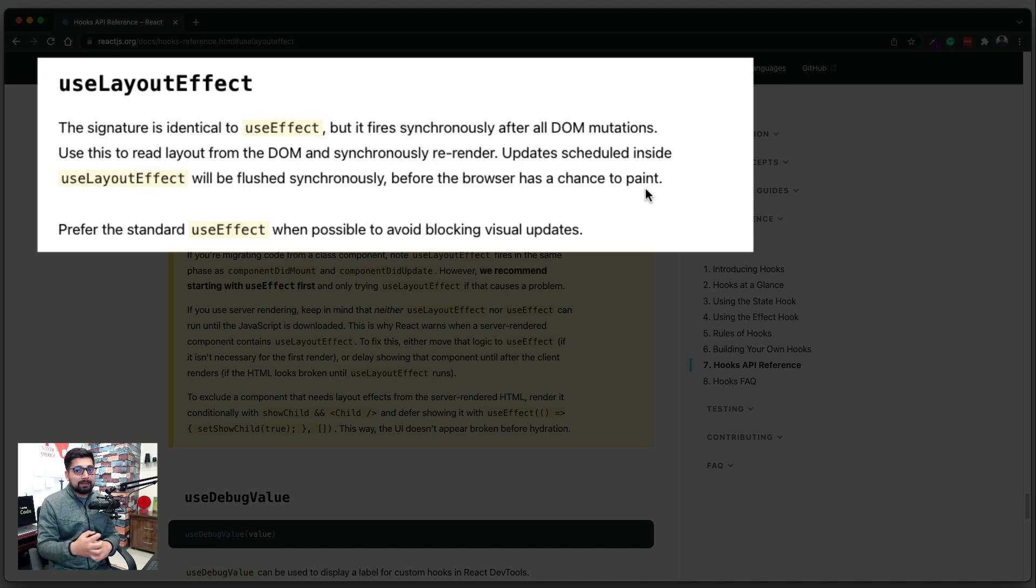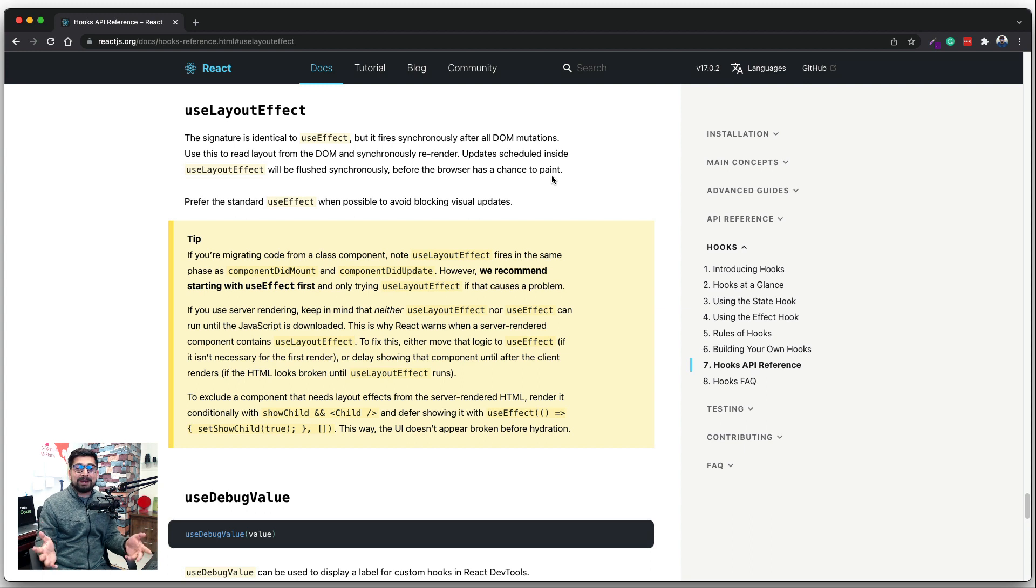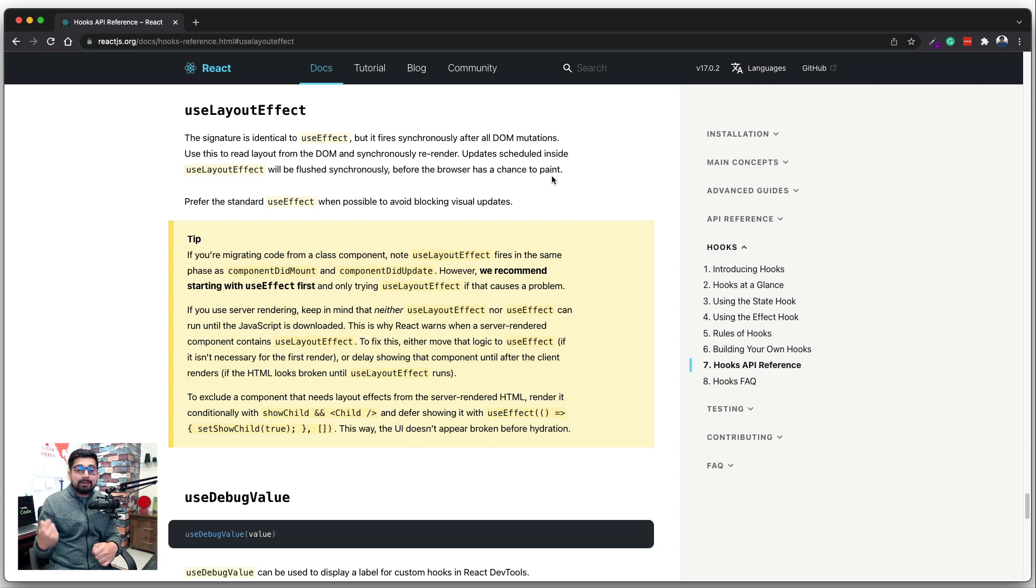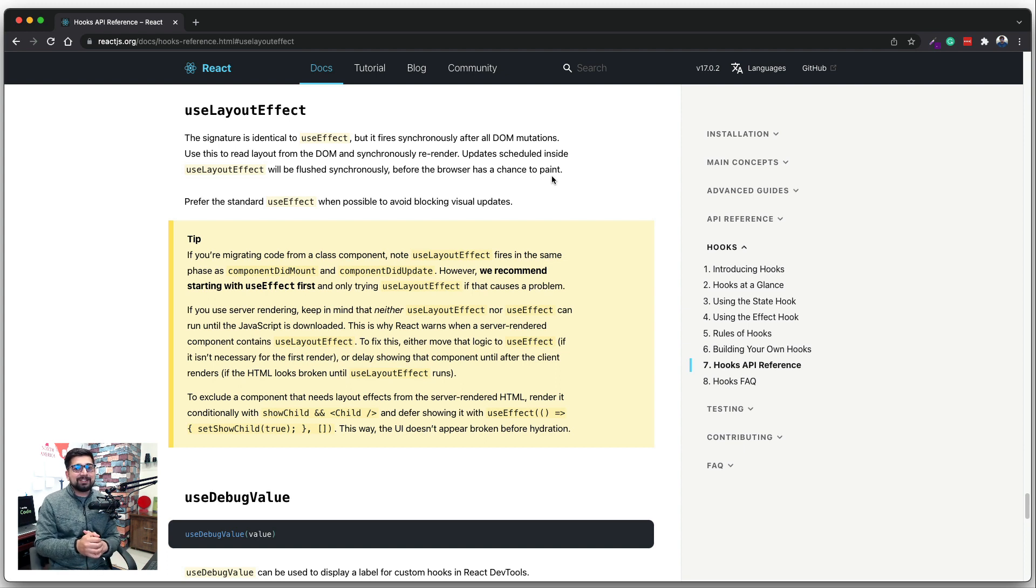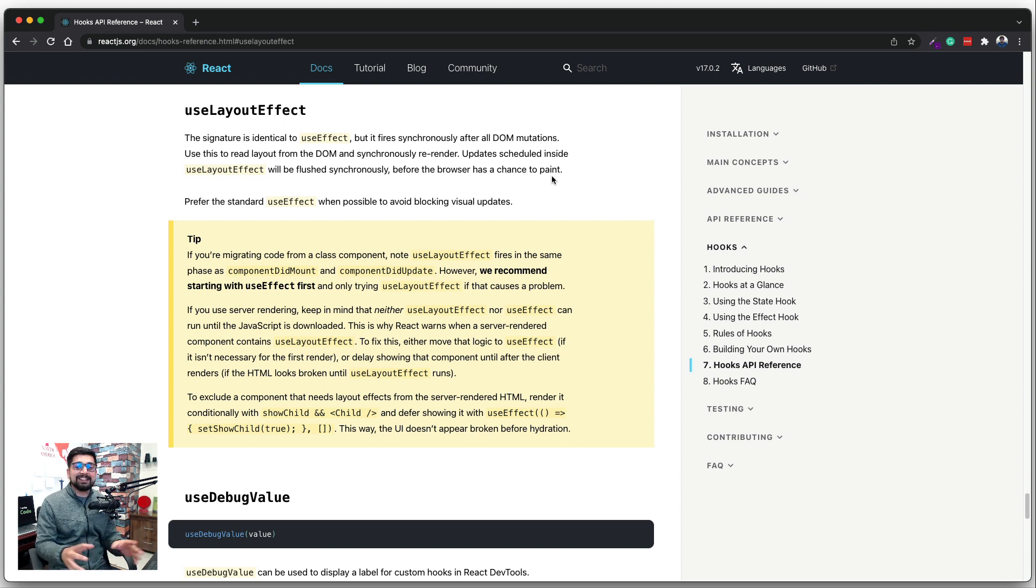Now at first go, it looks like hey, this is even better. If I want to get some data from the database or maybe local storage, I would use that so that the user doesn't have to wait for the component to load. Now at first go it looks great, but this is not really the ideal case in a large scale project or in the production grade project.